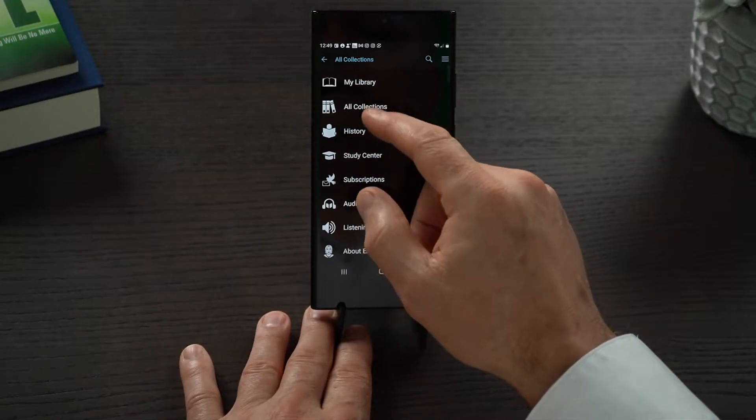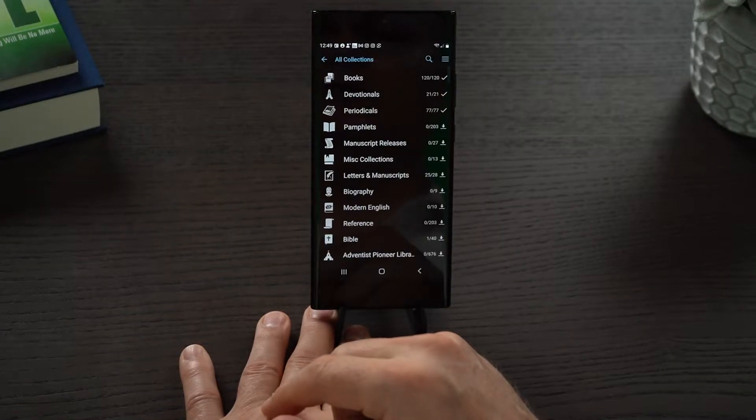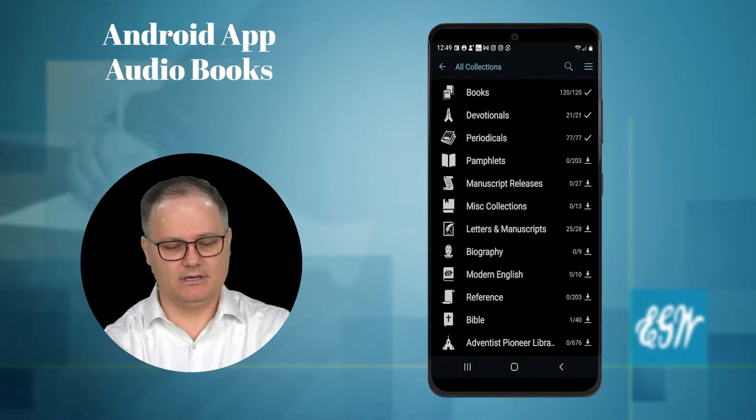Now, to be able to use that, I'm going to give you a quick little demonstration on how to use the audiobooks and how you open them up. You can also download content when you come into All Collections.